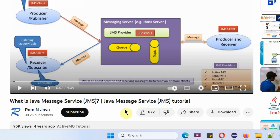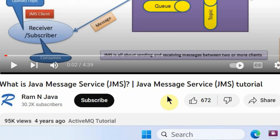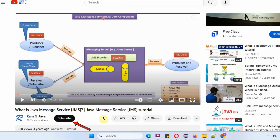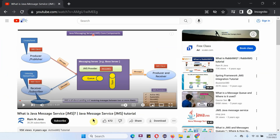If you like this, please click on the like button and subscribe to my channel. You can get Java source code and PowerPoint presentation for each and every video, and the links are in the description.